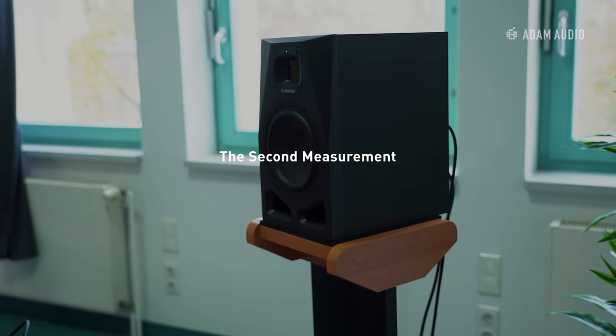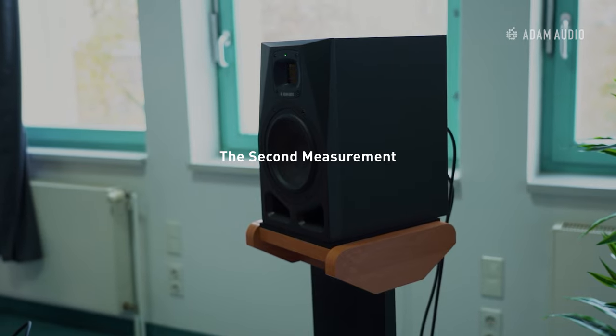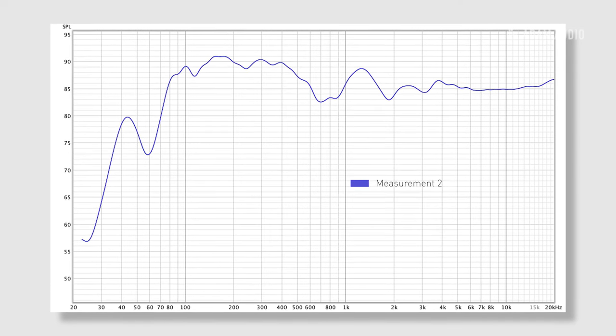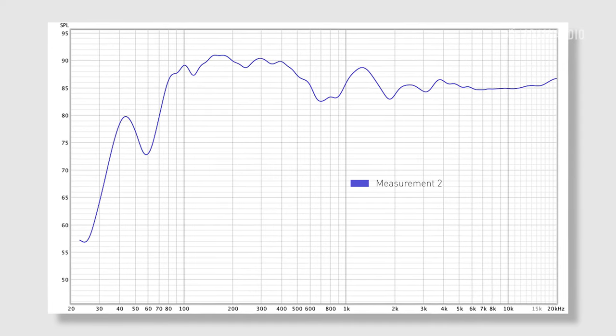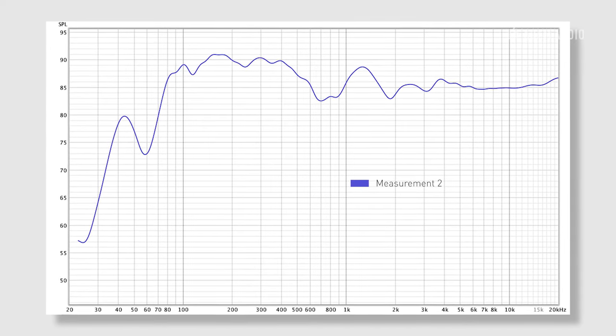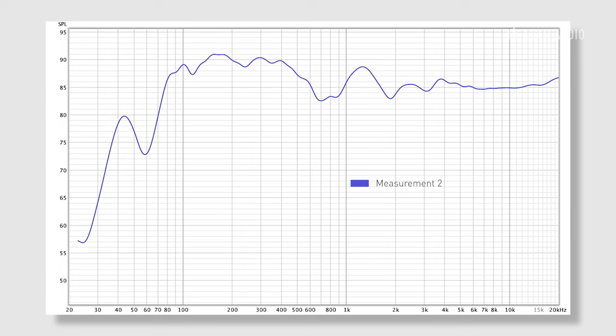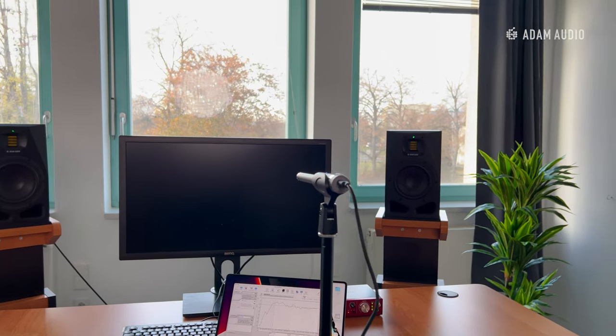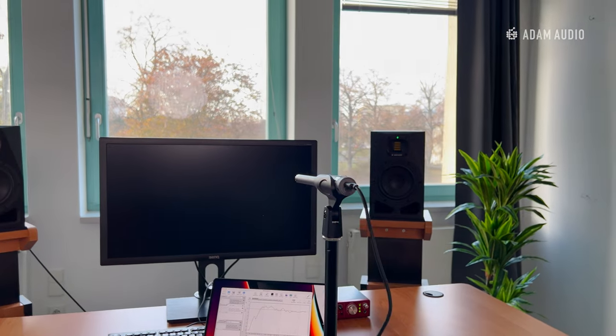So here's our second measurement with the loudspeakers closer to the wall, and you see that some of the bass has recovered. The loudspeaker itself has not changed. All we've changed is the loudspeaker position in the room.